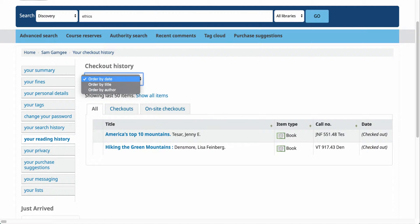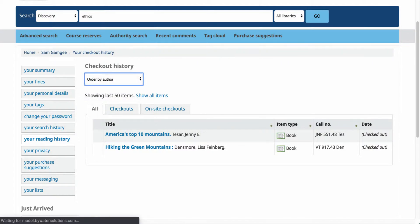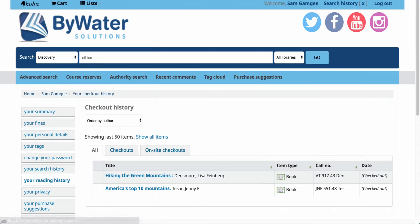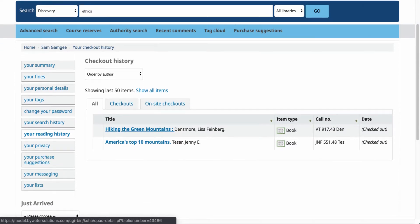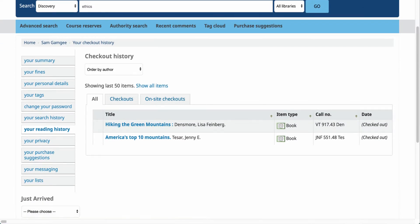Now from the drop-down menu up top you have a few options. First it's going to be by date, second by title, and then by author. So you can rearrange that to look, especially if you have one author in particular that you like to read. This is a great way to focus in and see which titles you have read by that particular author.